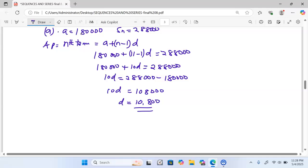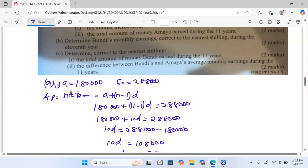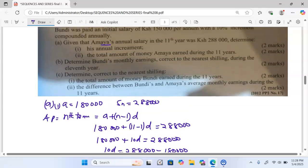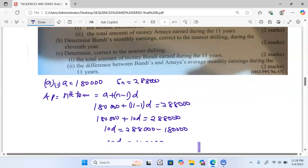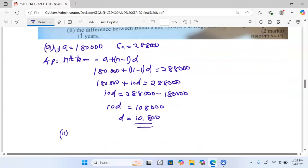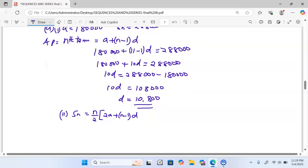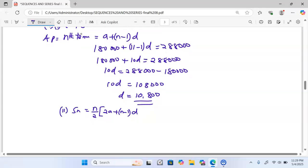We now move to Roman numeral 2 of the same question. Roman numeral 2 asks for the total amount of money Amana earned during the 11 years. We use the sum formula for an AP: S equals N over 2 multiplied by (2A plus (N minus 1) times D). Here N is 11.